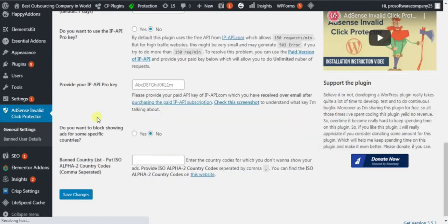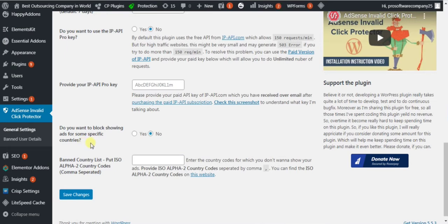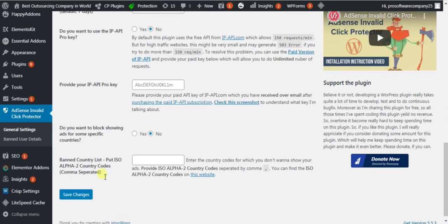If you want to block any country, you can put the country codes here. You will find the country codes on the right side of this website. I will not block any country, so I am going to click on Save Changes.